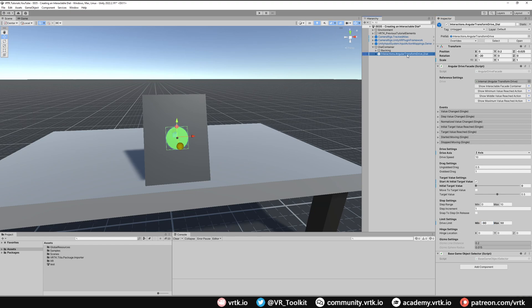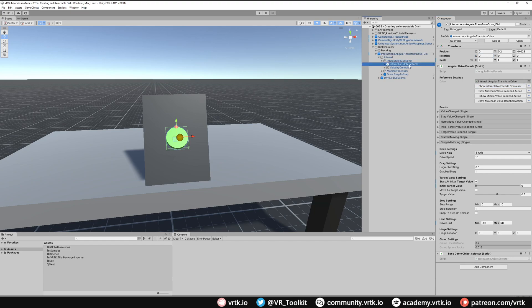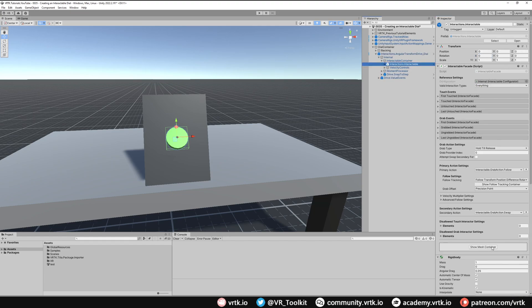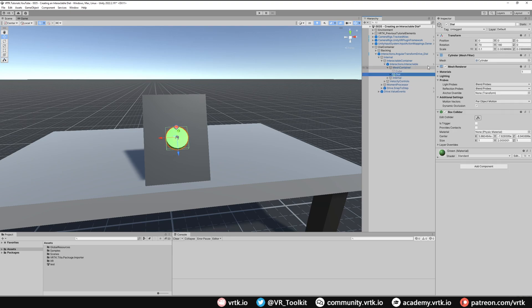Now what we want to do as well is just make sure that our rotations are correct because this was already rotated when we added it. It's got the rotations a little bit wrong so we can fix this quite easily. If I just set this back to zero and then we go into the interactable facade container, show mesh, look on the mesh and the dial, we're just going to reset these rotations as well so that's going to be zero and the Y will be zero.